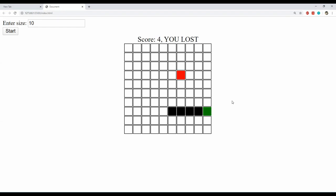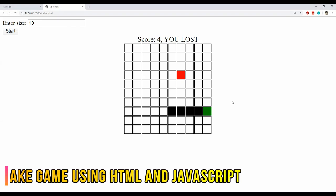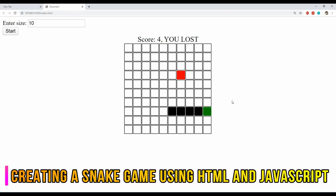A couple of days ago I was sitting in my room getting bored and thinking what to do. I decided to do something different in JavaScript and realized how cool it would be to try and create a simple game using just HTML and JavaScript code. After a while, I thought to give it a go and create the classic Snake game.